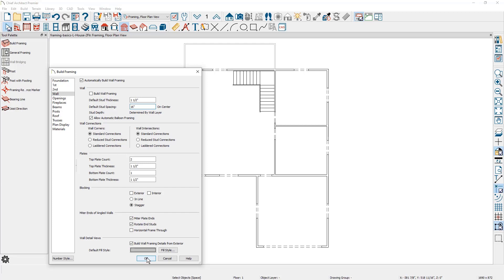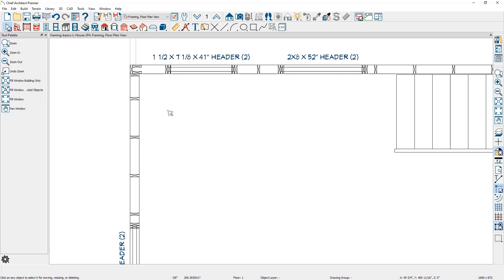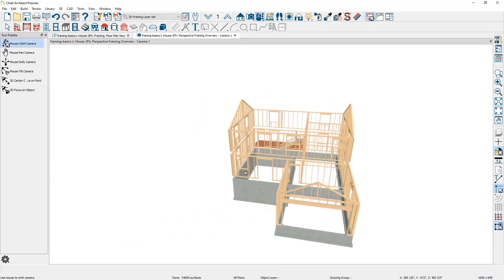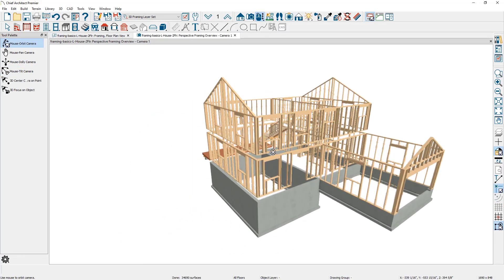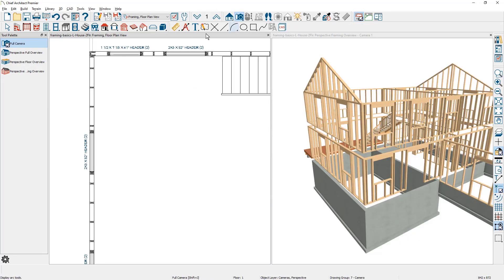Let me build the framing using all of these default settings. You'll see the framing appear in the 2D view, and if I use the zoom tool and zoom in on an area, you'll see the wall framing and how it lays out in the wall. Under the 3D camera view, there is a specific camera for the framing overview. In this view, you can see all of the framing that was just generated and how it lays out in 3D.